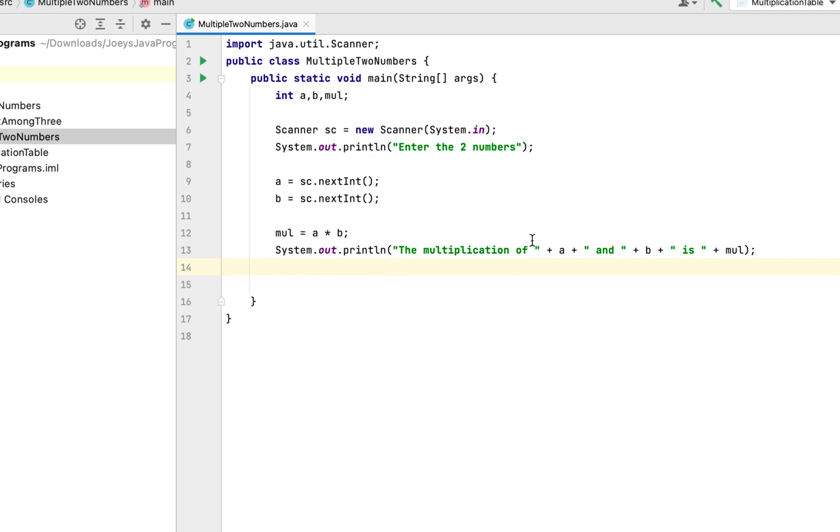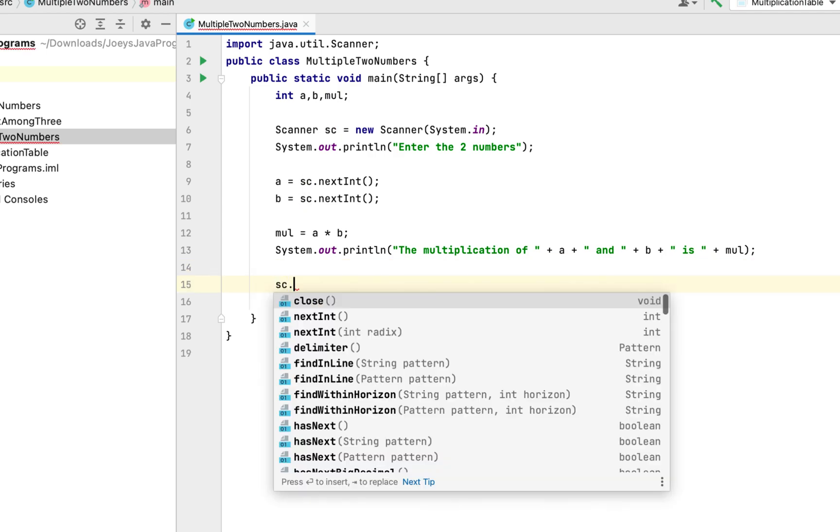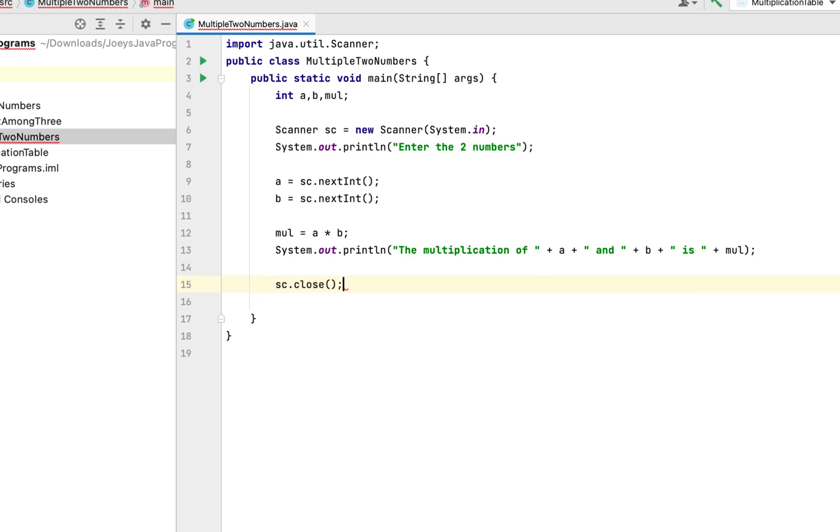Of the value of variable a and the value of variable b is the value of the variable mul. Finally we are going to close the Scanner class object. It's a good practice because by closing the Scanner class object we allow Java to reclaim the memory that it has assigned to the Scanner class object. Never forget this. Alright, it's time to run the program and check the output.